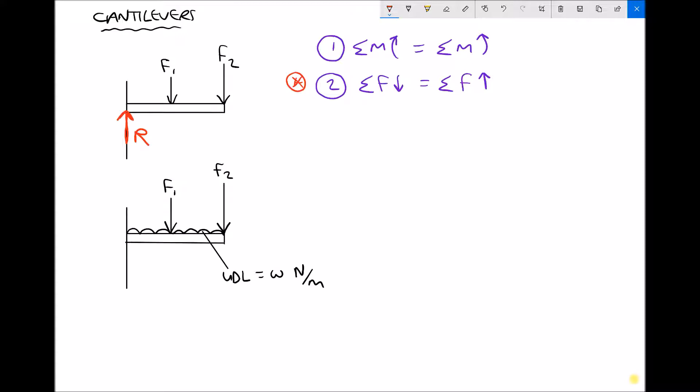For that first beam we can see we have two forces pushing down, F1 and F2, and we only have one force pushing up, which is the support reaction. Therefore, for that first beam, R is simply F1 plus F2.